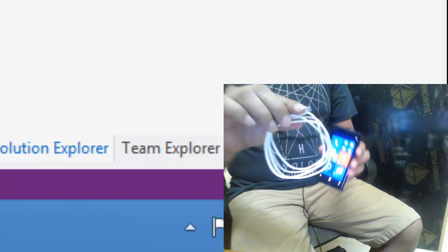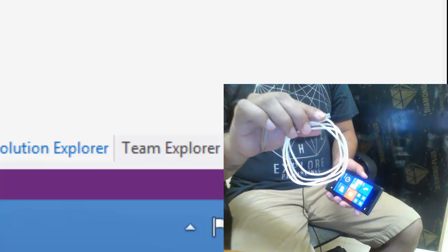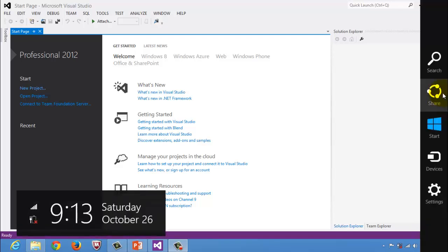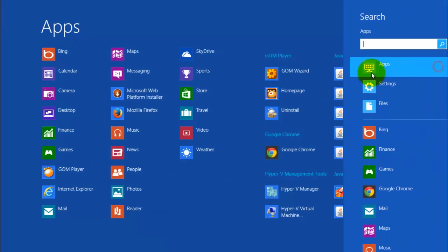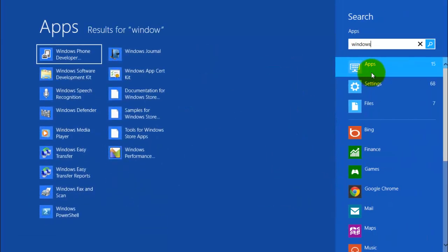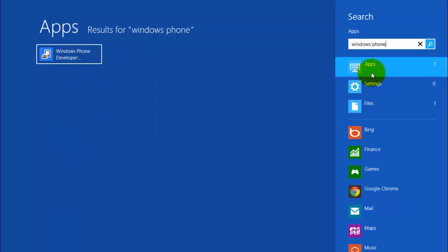Get the USB cable for your phone and connect it in your computer and phone. At this time, go to the search panel and type Windows Phone Developer Registration.